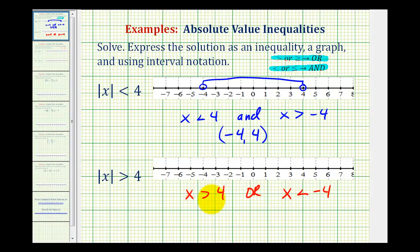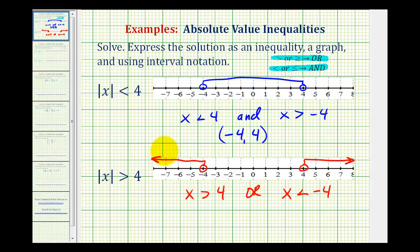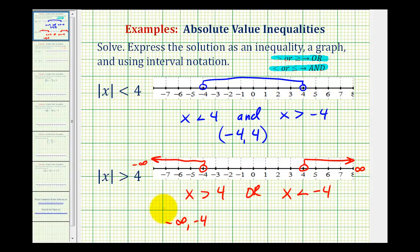Now let's graph these. We have x greater than four: open point on four, arrow to the right. Or, x is less than negative four: open point on negative four, arrow to the left. To express this using interval notation, as we move right on the number line we're approaching positive infinity, and as we move left we're approaching negative infinity. Therefore, using interval notation, we have negative infinity to negative four in parentheses — showing negative four is not included — or from four to positive infinity, also in parentheses.